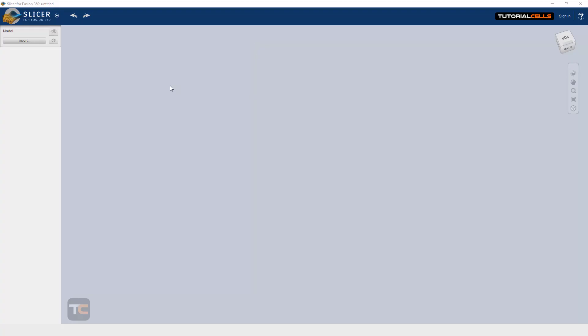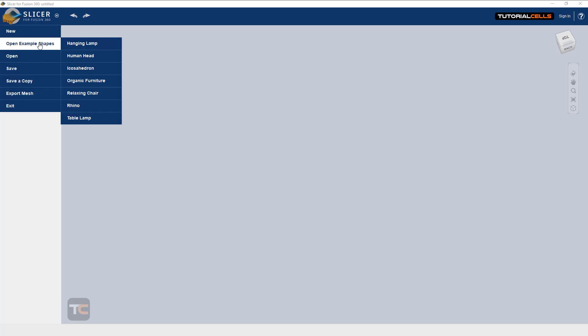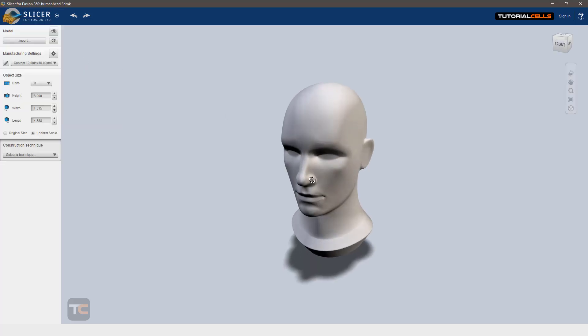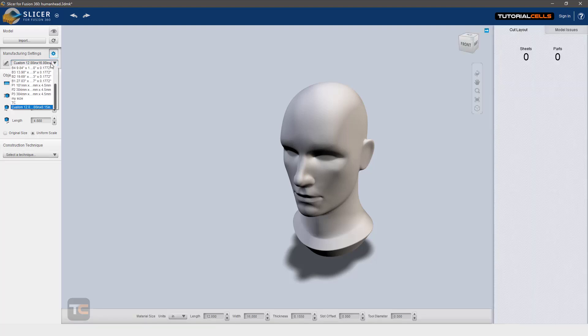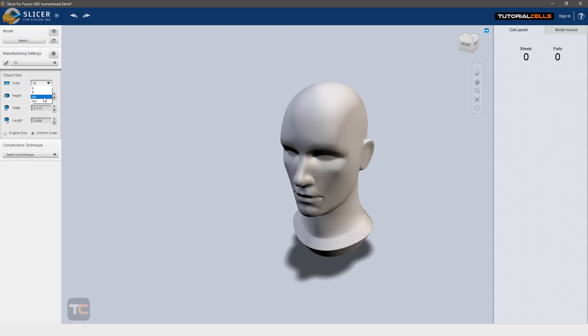Okay, first technique for construction is stacked slices. From here, open preset 3D models from human head. I'll change the TC preset that I explained before, change the unit to centimeter, and then original size if you want.